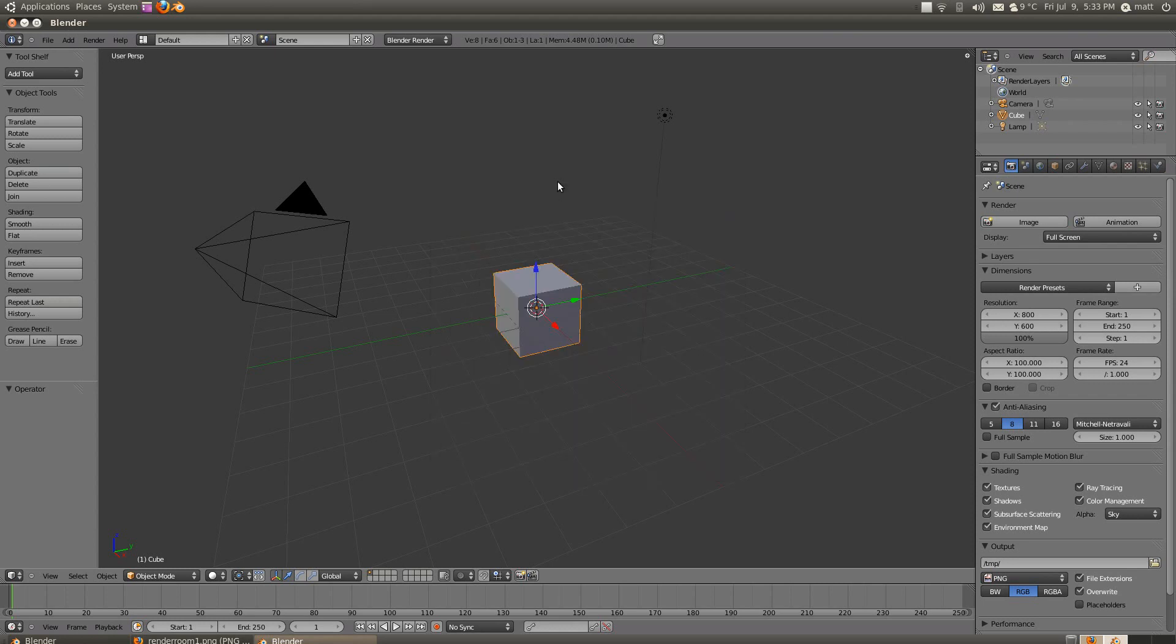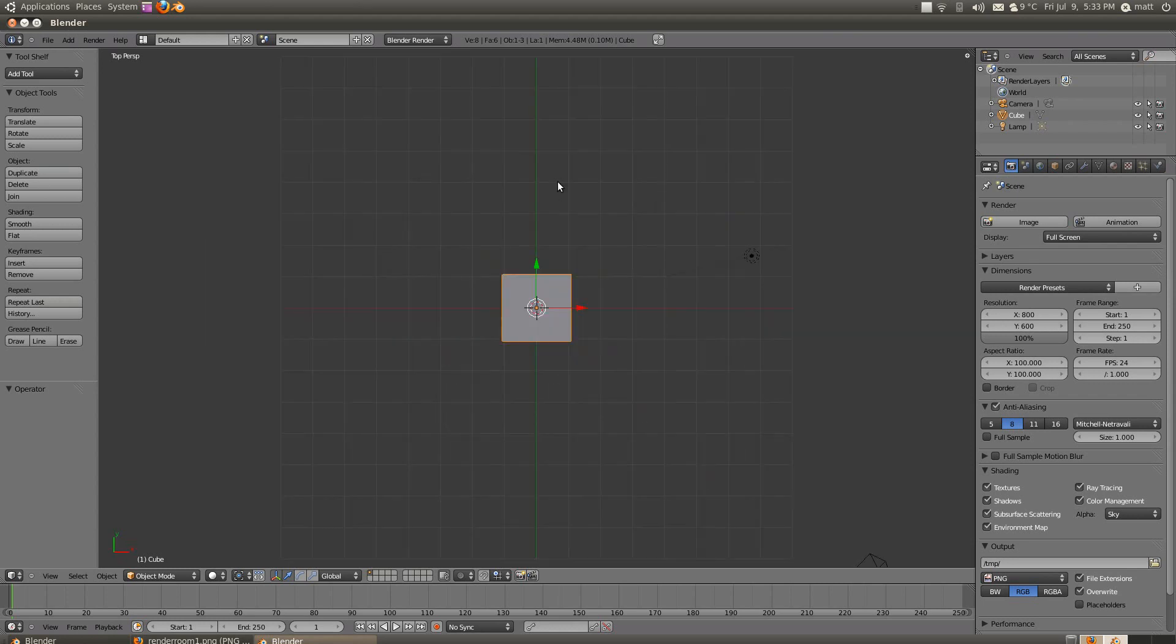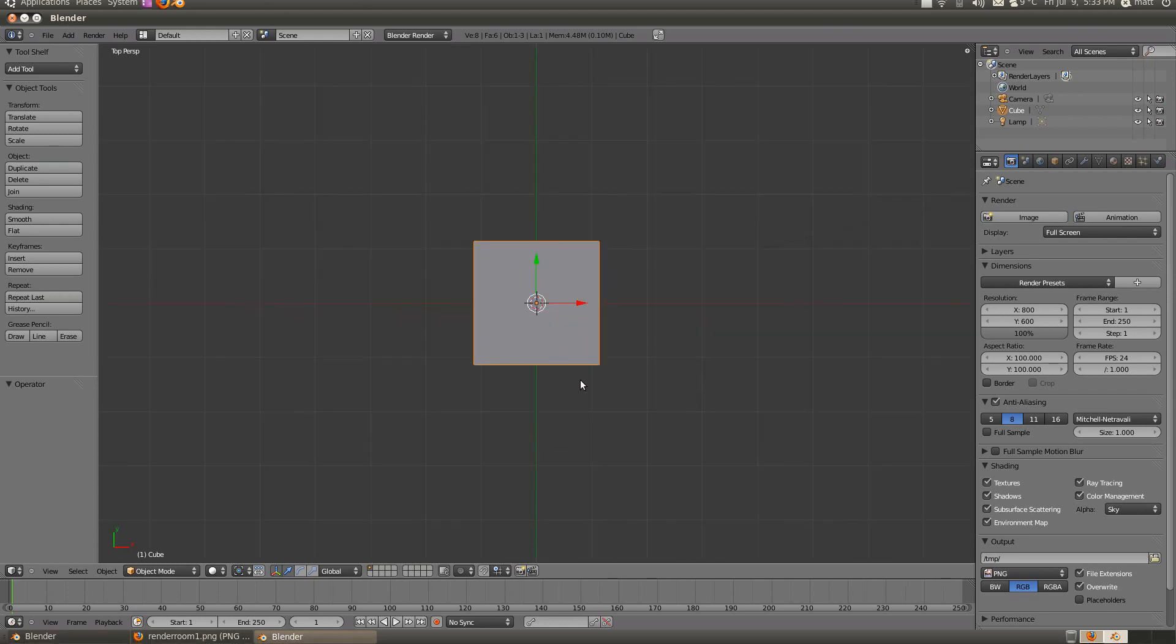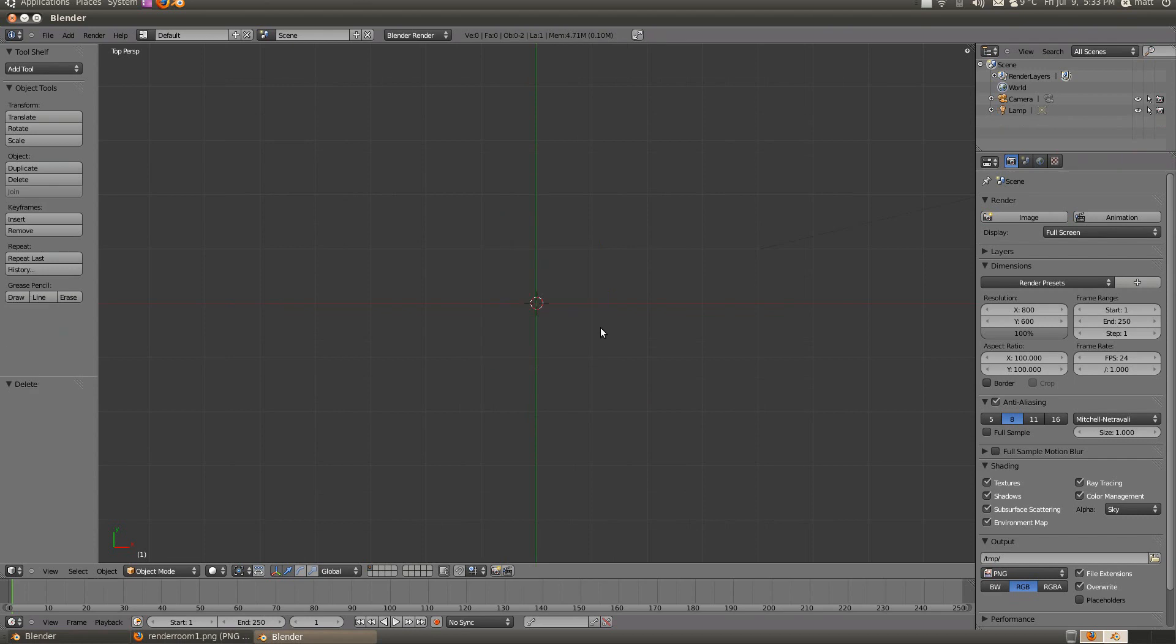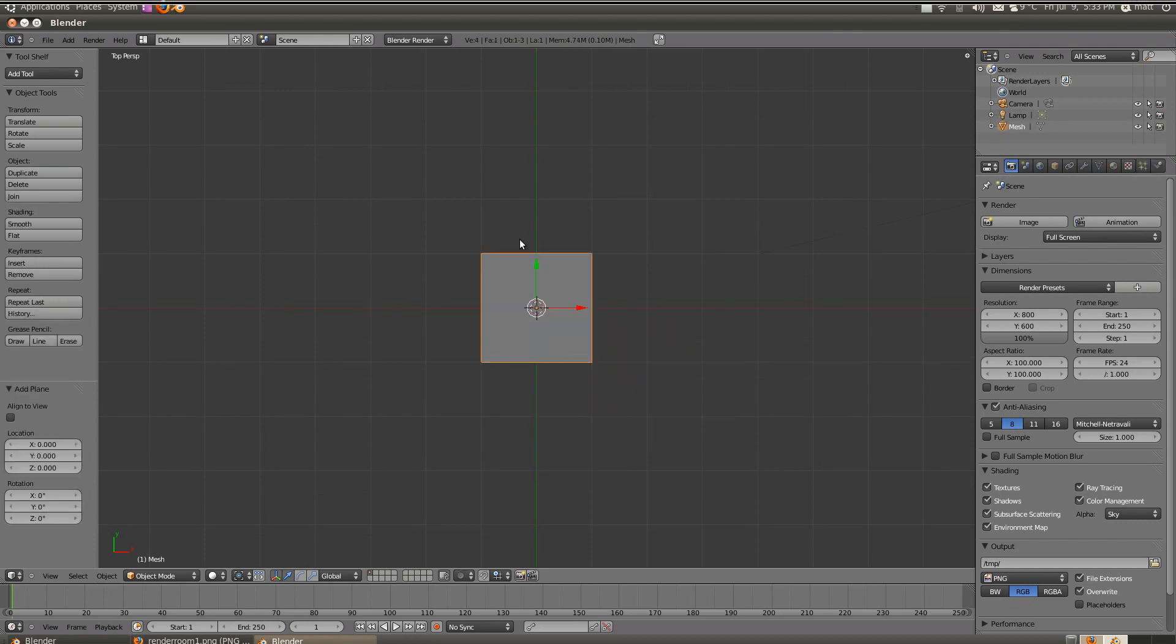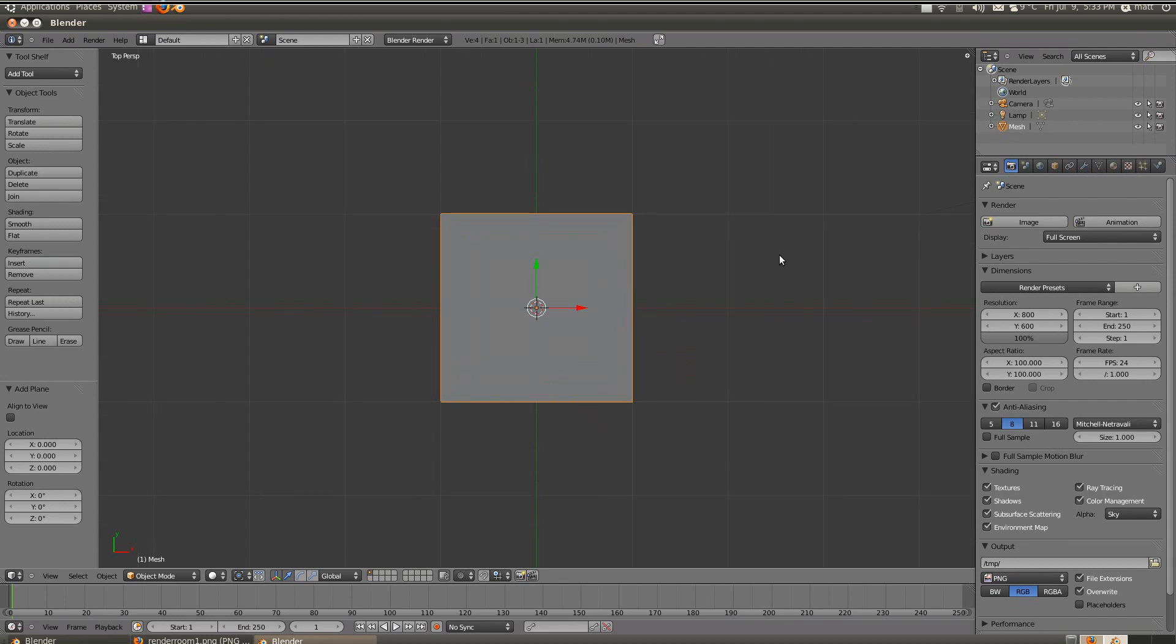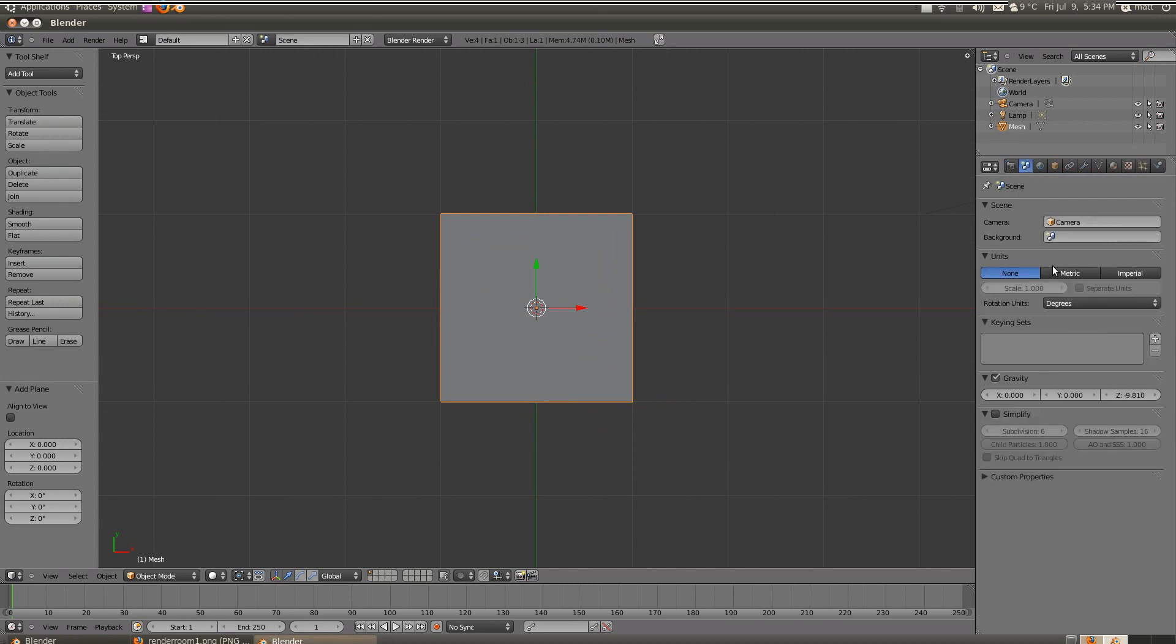So if we open up Blender and click into our blank space, press 7 to go in top view, X to delete the cube, we're going to press Shift A, mesh, plane. Now over here on my right, I'm going to tell Blender what type of unit I want for my measurements, so imperial or metric. So I'm going to the scene over here on our right and I'll enable metric.